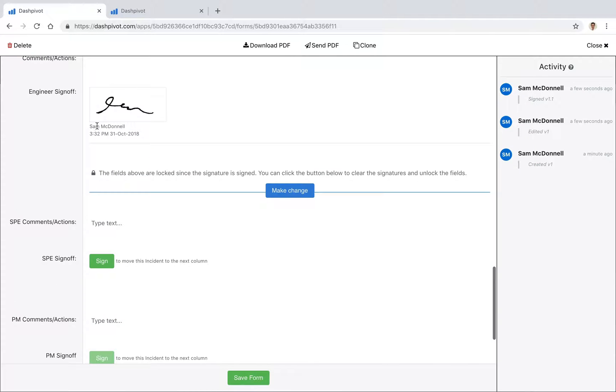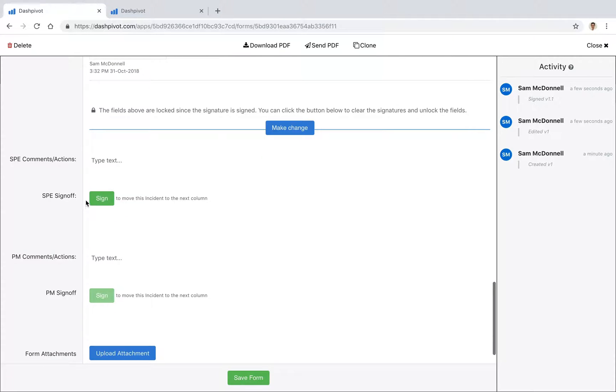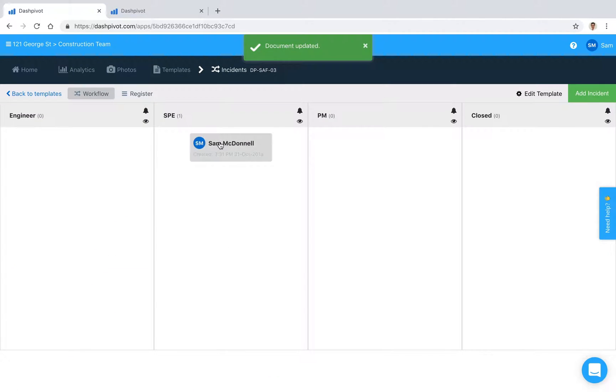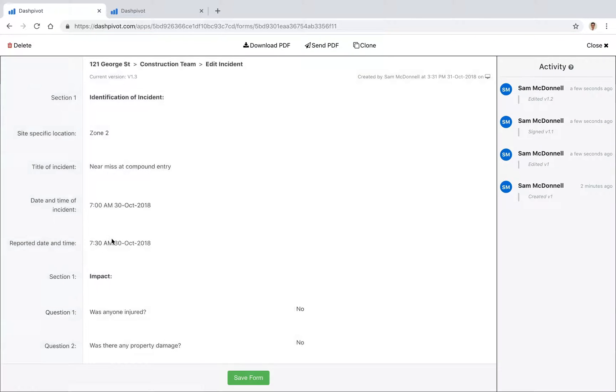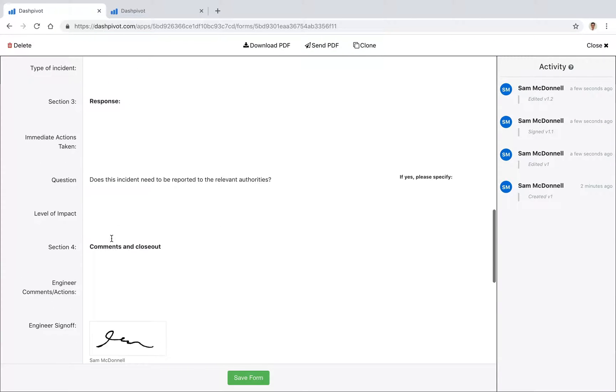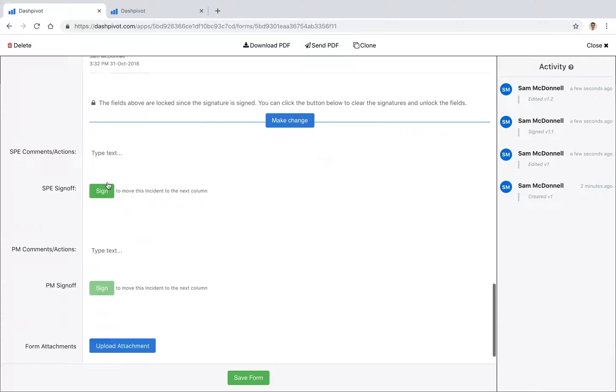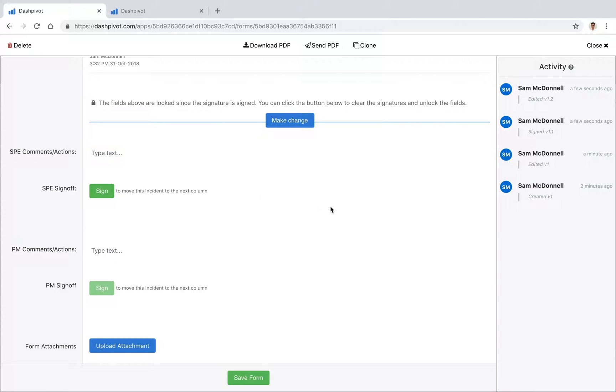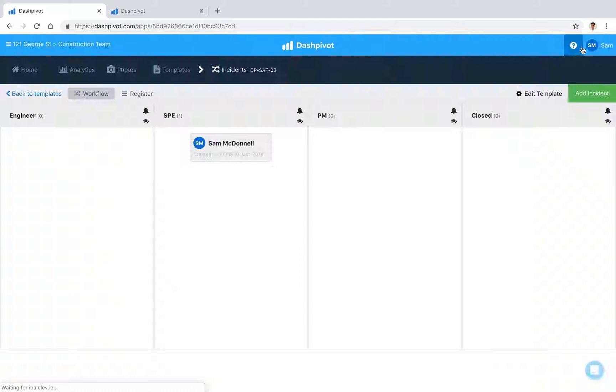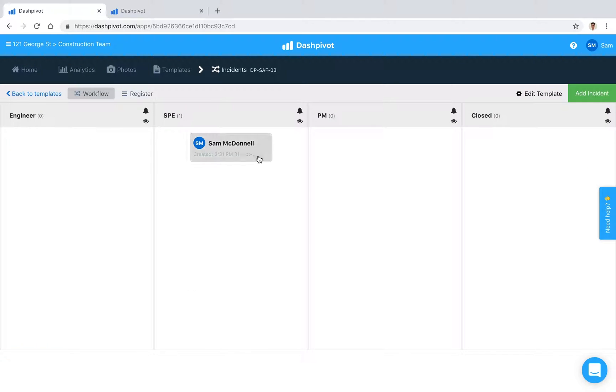We can save it and you'll see that it's now moved to the second column. If I open it up again, you might have noticed that the second signature is now enabled, and of course the third one is disabled just yet because we haven't signed the second one. But that's basically how we move it from one column to the next.